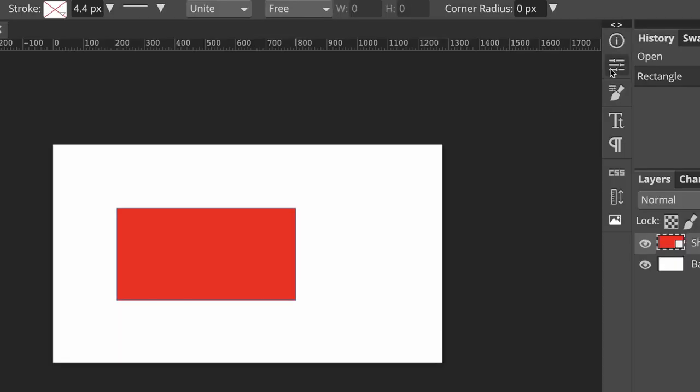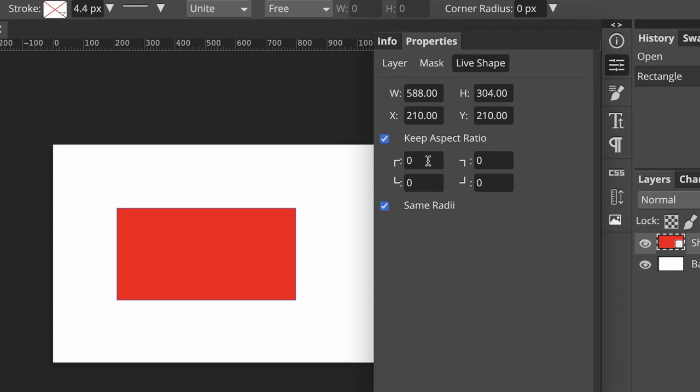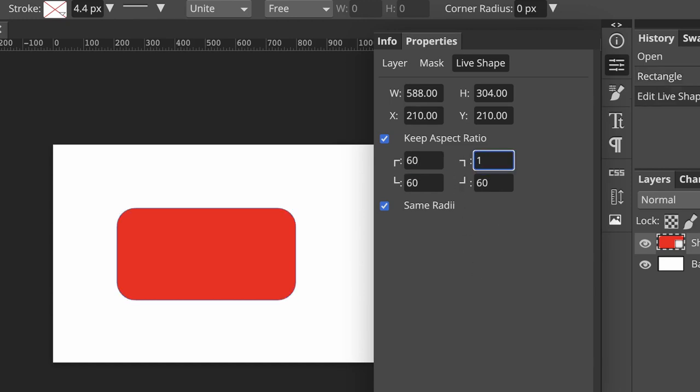Now click on the Properties tab here and you'll see this. At the top, these numbers just relate to the size of our rectangle. But to change the corners so that they're not square but rounded, we need to enter values into these boxes where it says Keep Aspect Ratio. Whatever number you put in here will be applied to all four sides. So just play around with the values until you get what you're looking for.